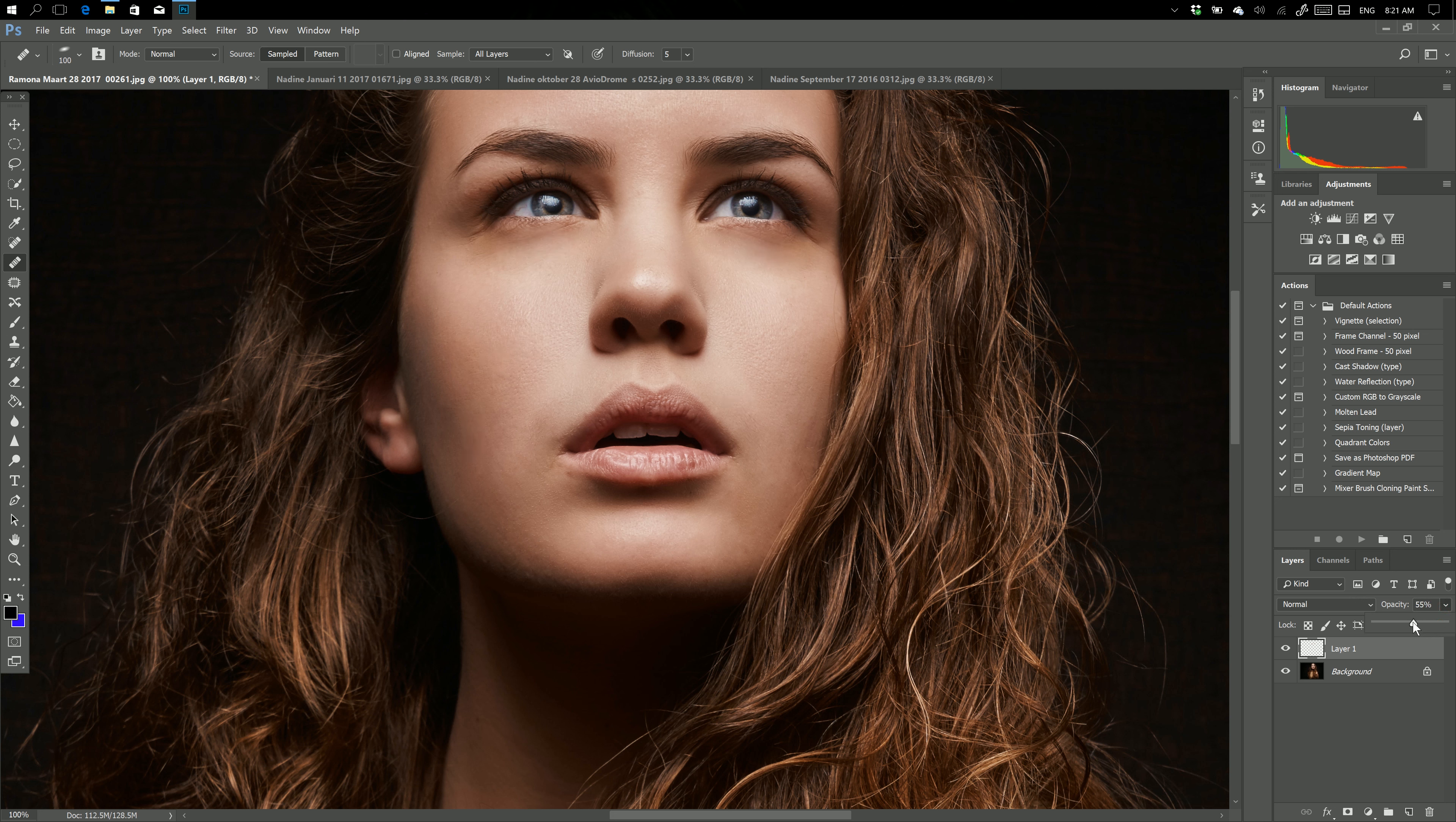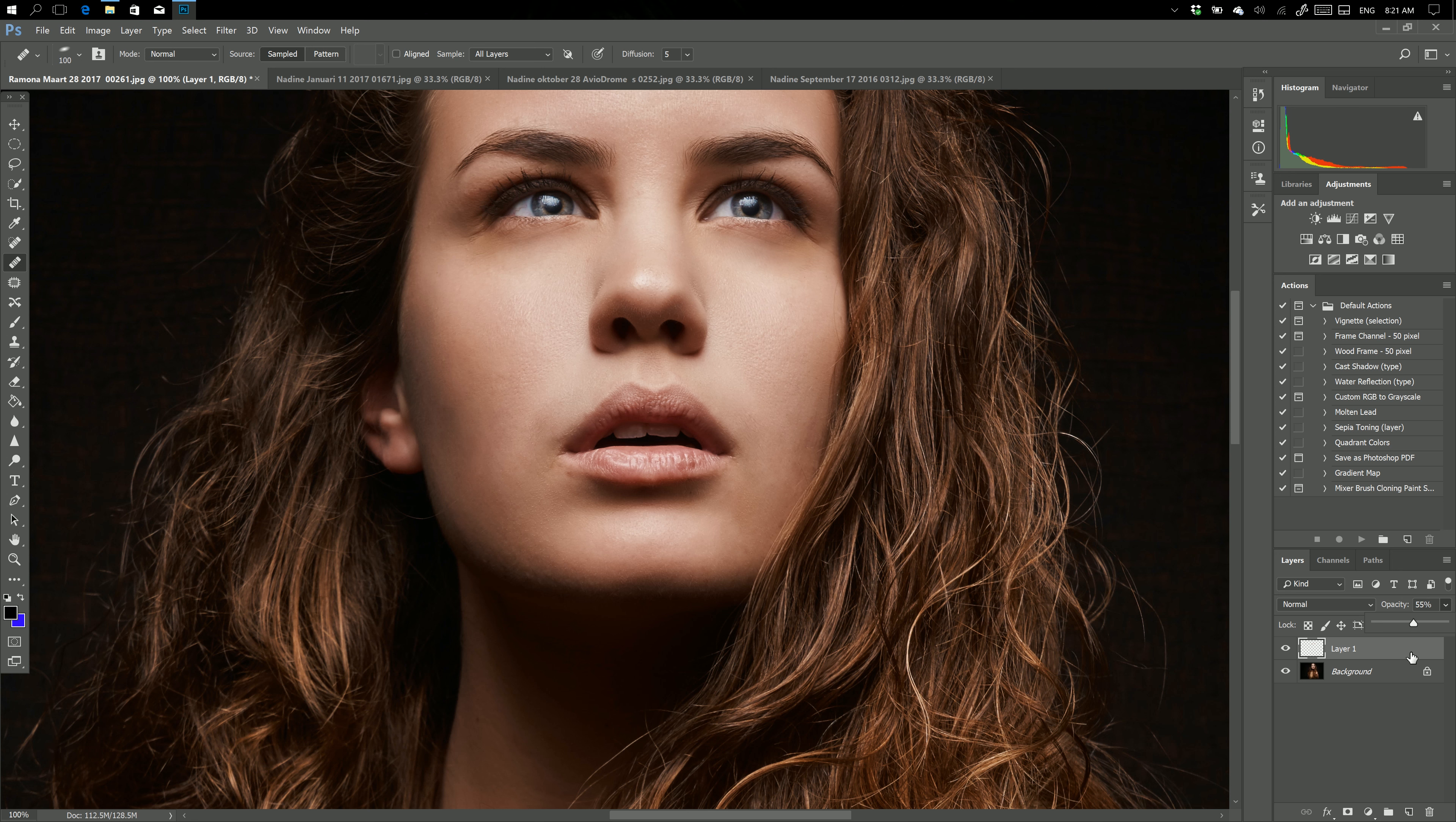That was our tip for today. Use that invisible, saving-space layer. Hey guys, thank you so very much for watching. Bye bye.